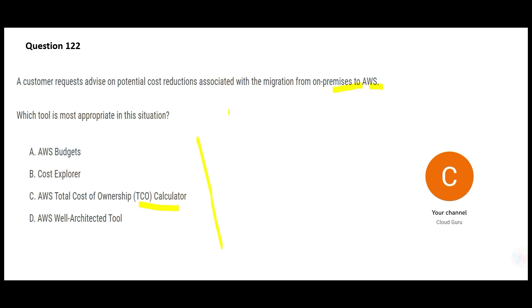Common sense — when you are moving from one house to another and buying a new house, you use a calculator to figure out the cost. You put in the per-square-feet rate and the total square footage and you get the cost. Same thing here. The calculator gives you the Total Cost of Ownership. You don't just need it for your EC2 instance or just your database — you need it for everything.